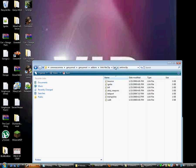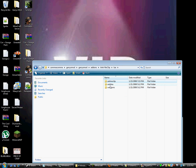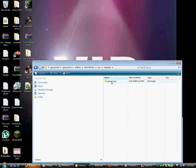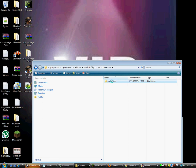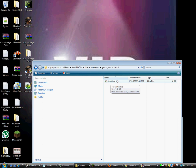And then paste that, and then create a folder called Weapons. And then create a folder called gmod underscore tool. Then create one called stools. And then make a Lua file, call it rt underscore AntiNoClip, and then paste the code that I gave you.